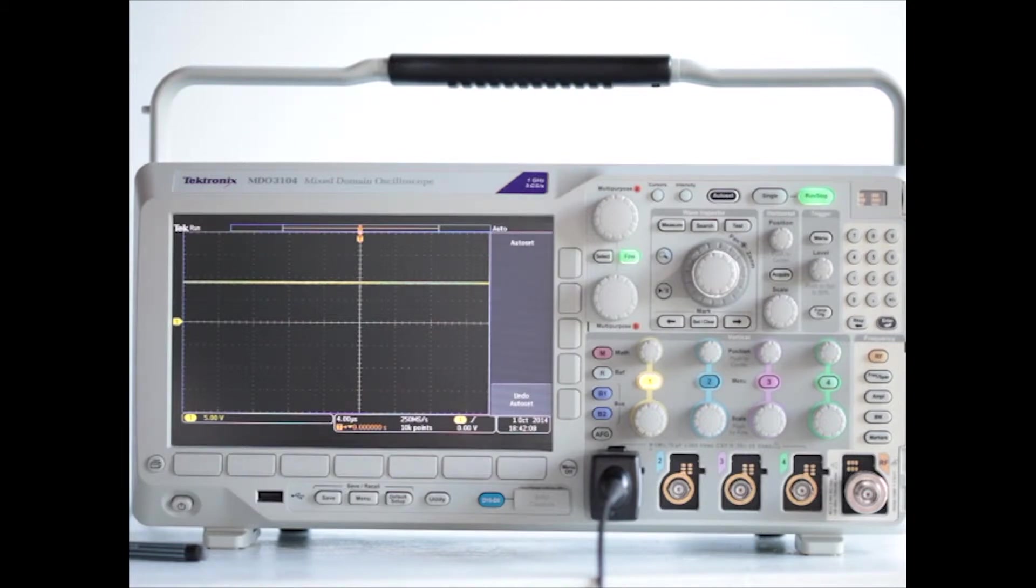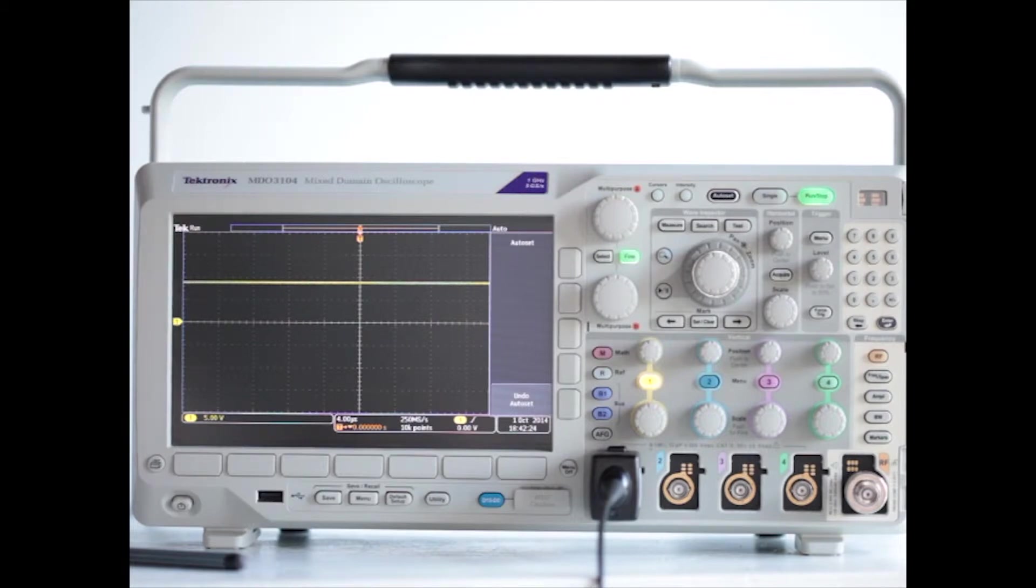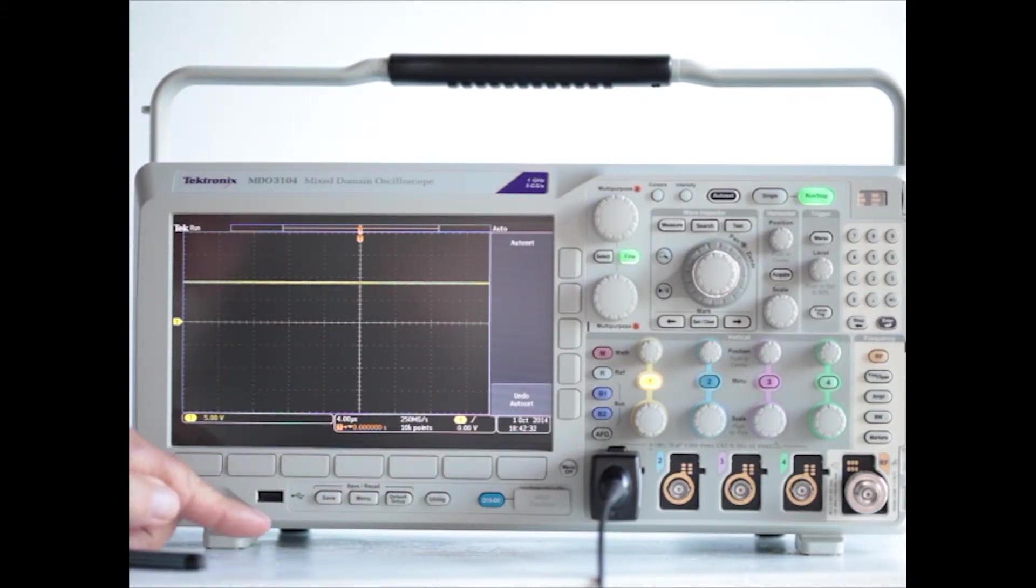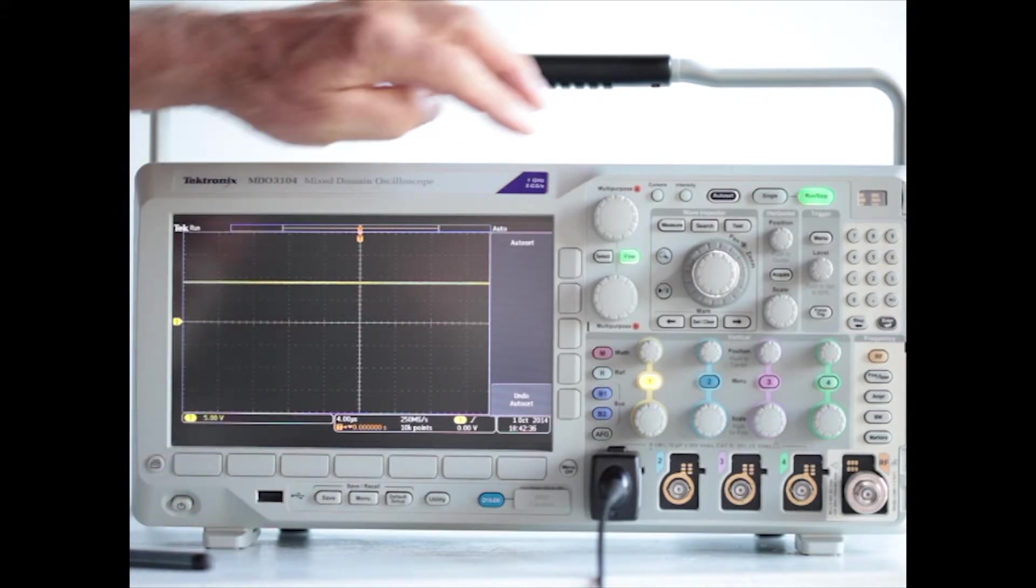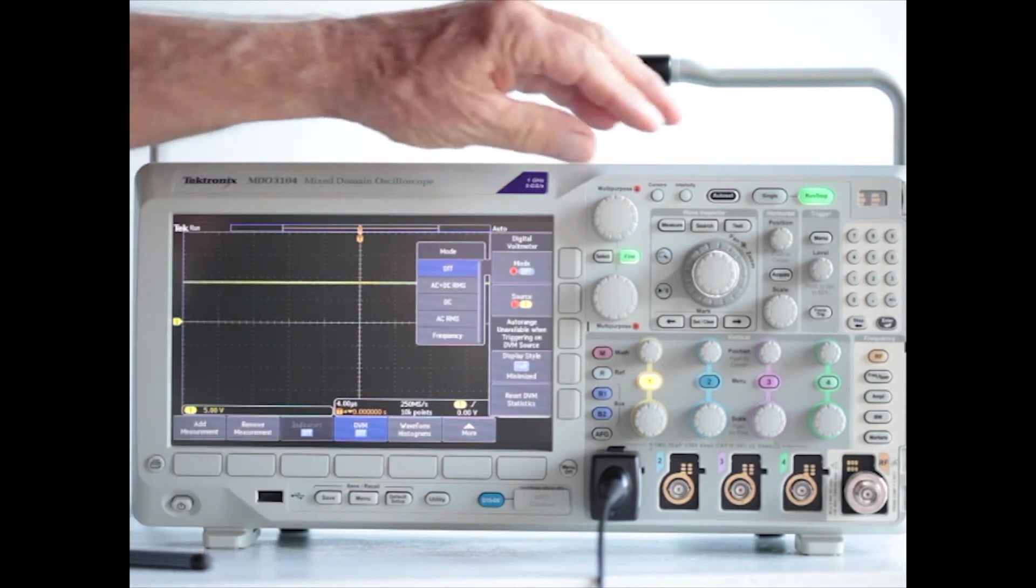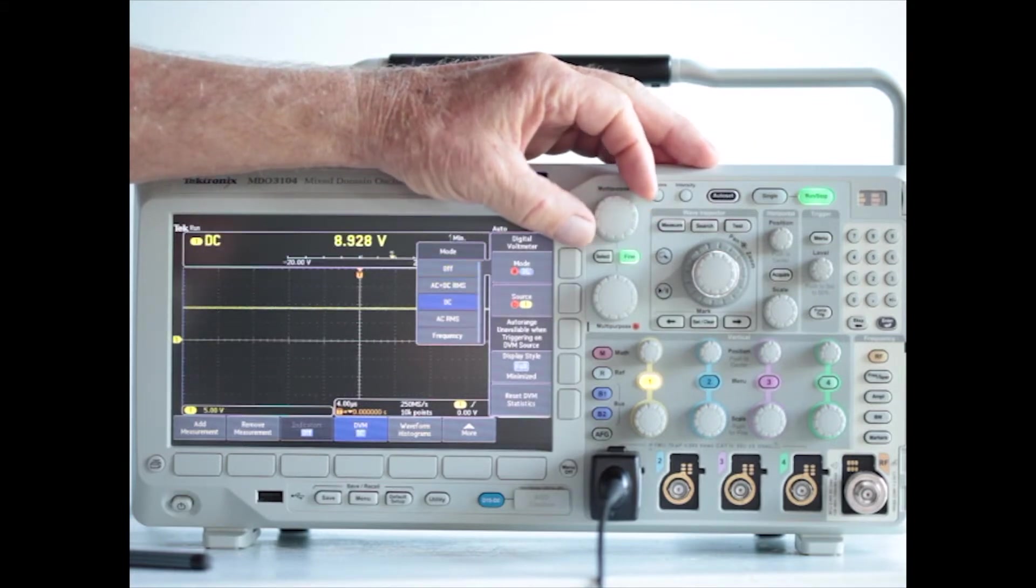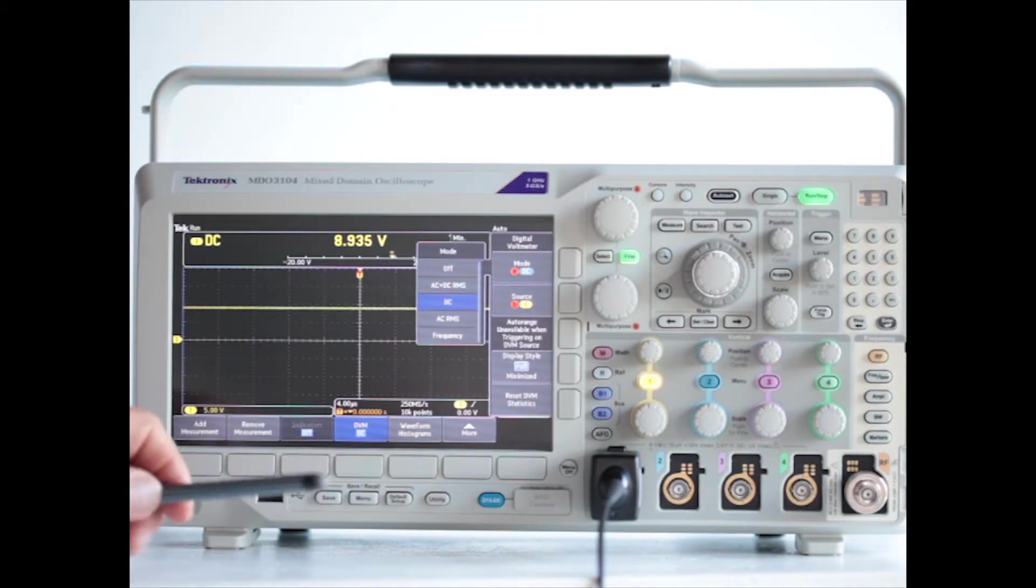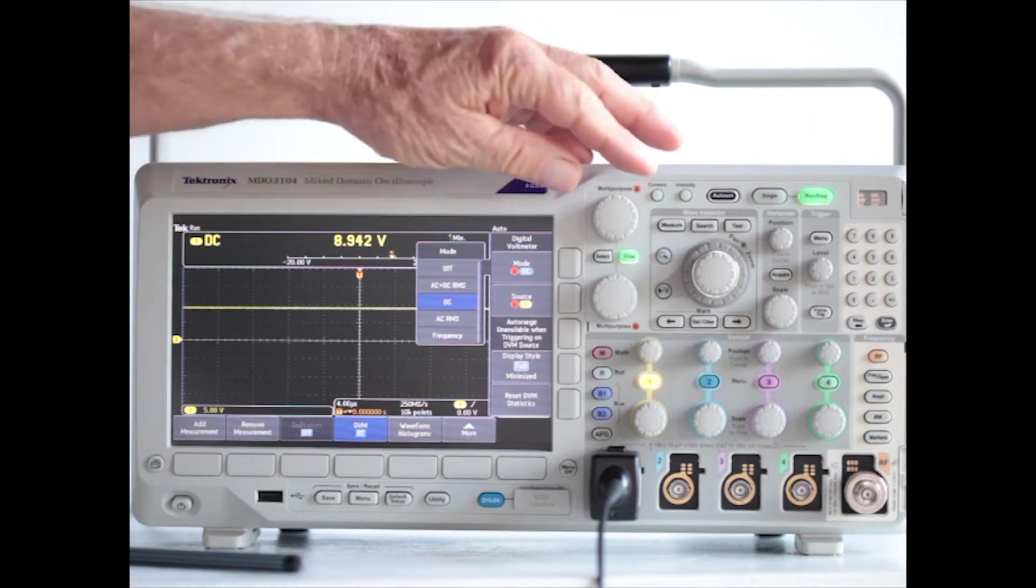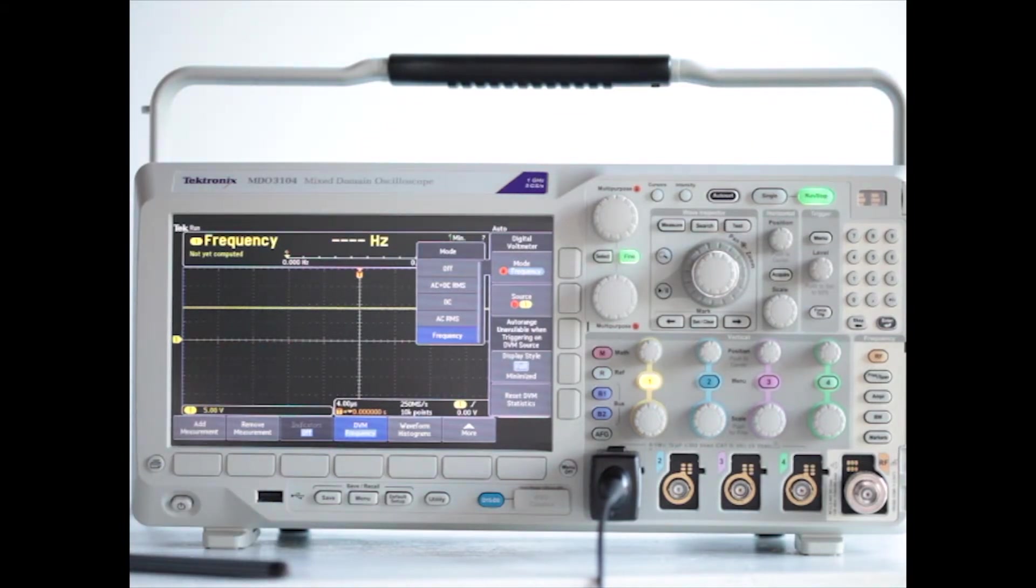On the left side of the screen are ticks, and these ticks are 1-volt subdivisions between the main divisions in the display. Now, if we want to get a more accurate measurement, we'll press DVM. First measure, then DVM, and multipurpose knob A brings us down to DC. And we have a nice uniform 8.9 volts DC, and if we use multipurpose A to go down to frequency, we'll see that the frequency is not applicable since it's DC.